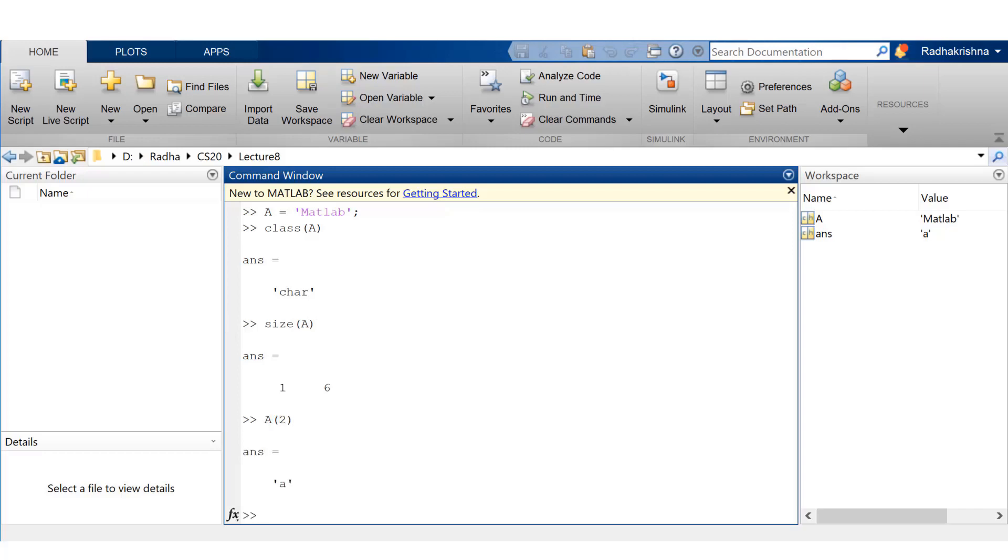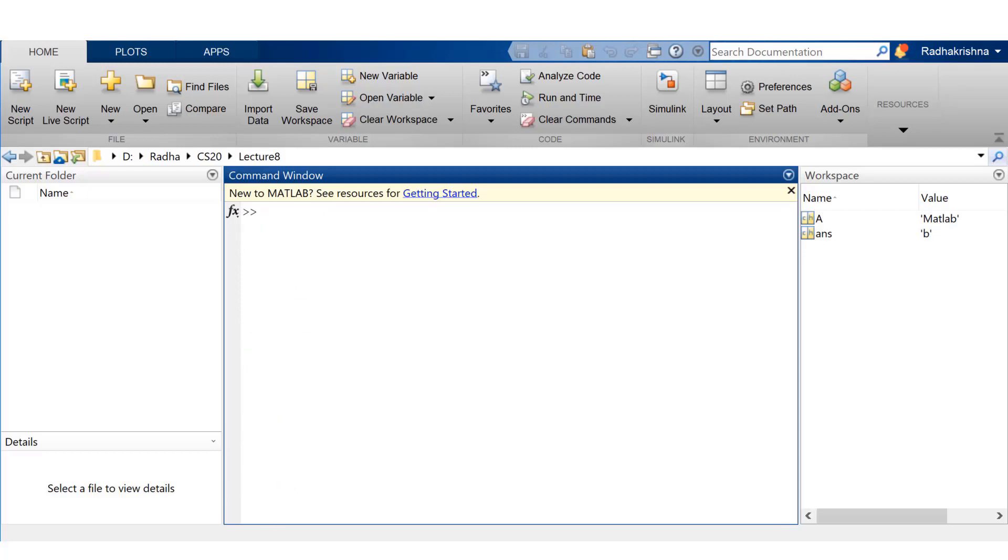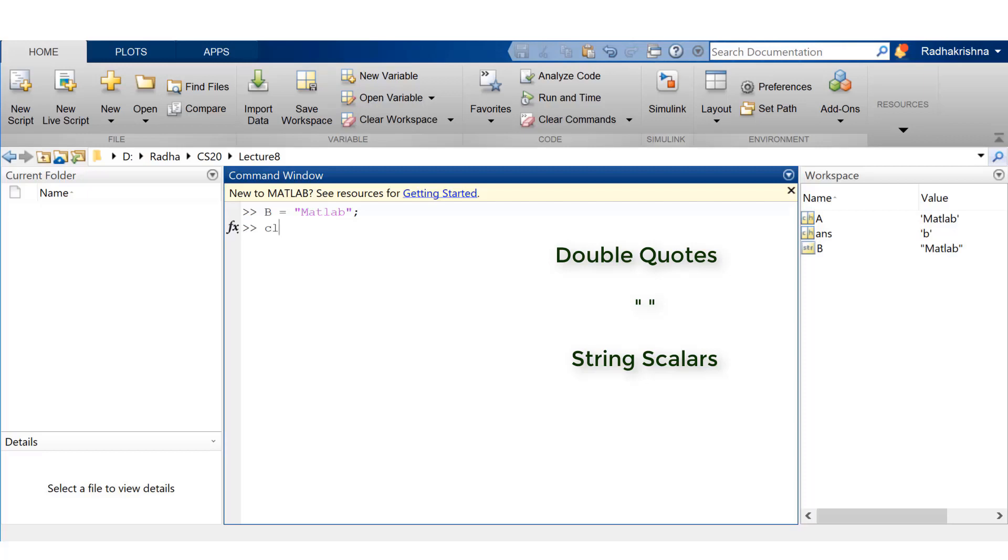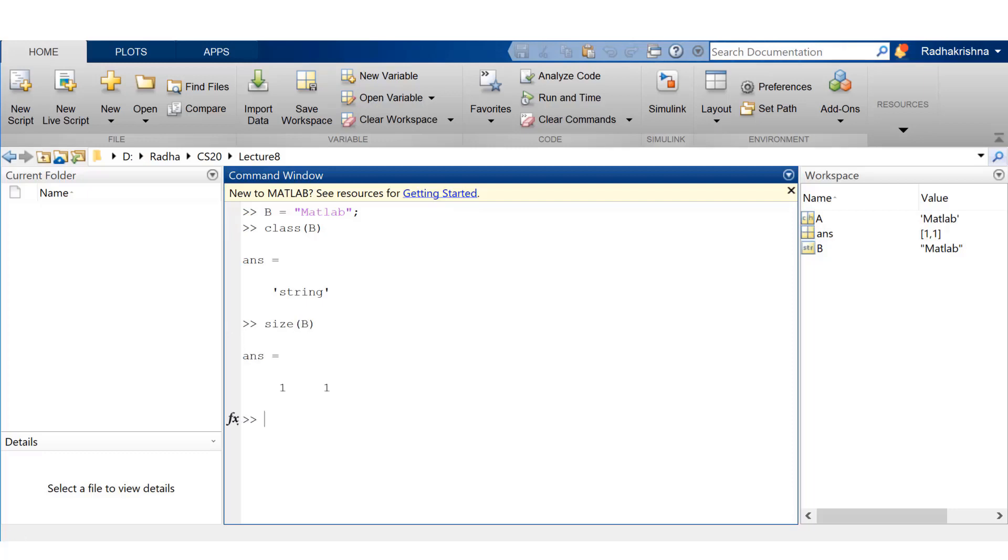Now, you can access individual elements from this character array like a regular vector array. If you use double quotes instead of single quotes, you're going to create string scalars. So if you check the class of the variable B, it's going to be string. And if you check the size, it's one by one. Remember, one by one is a scalar.